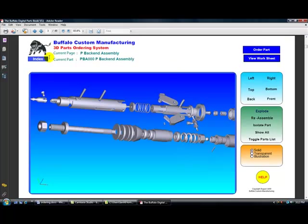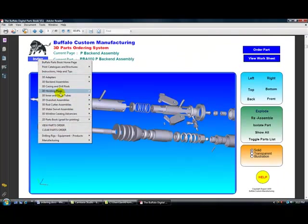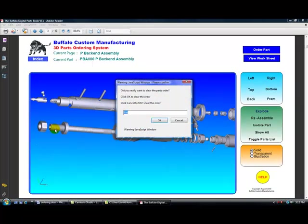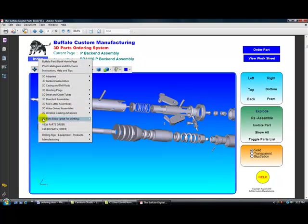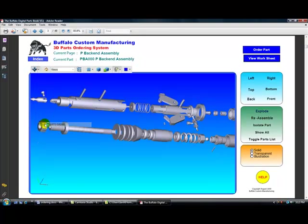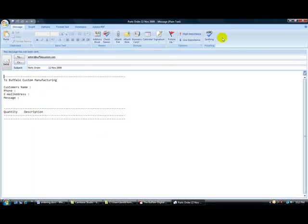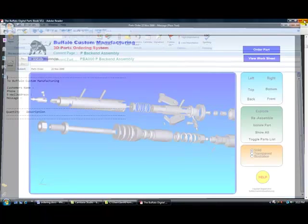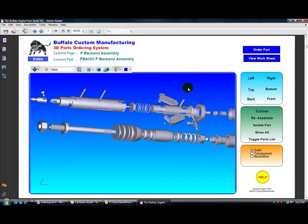OK. We'll just clear that parts order out for now, just to show you how to do it. Clear the parts order. And we'll just check to make sure everything's cleared. Yeah. Everything looks good.